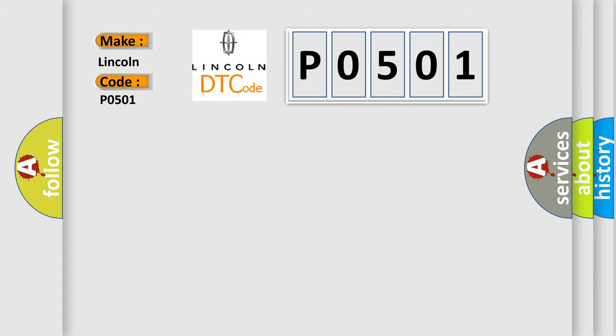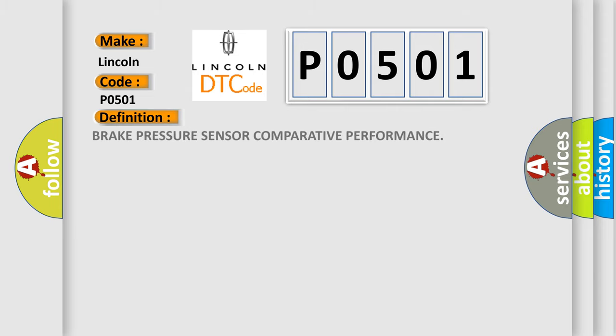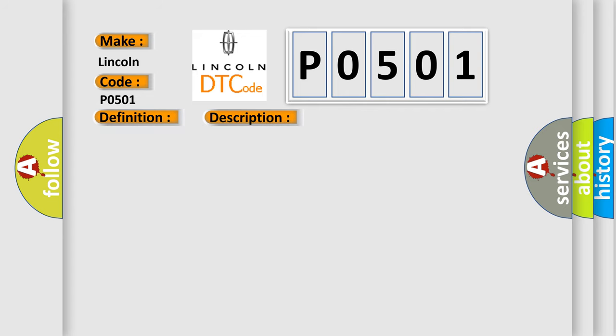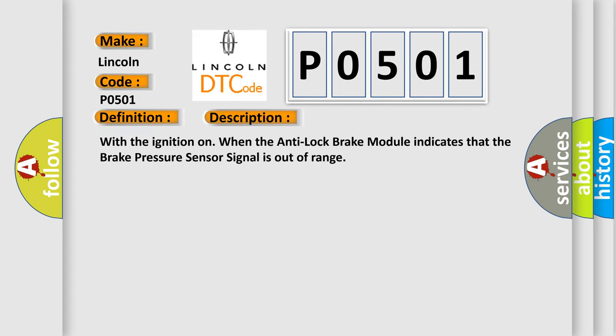The basic definition is Brake pressure sensor comparative performance. And now this is a short description of this DTC code: With the ignition on, when the anti-lock brake module indicates that the brake pressure sensor signal is out of range.